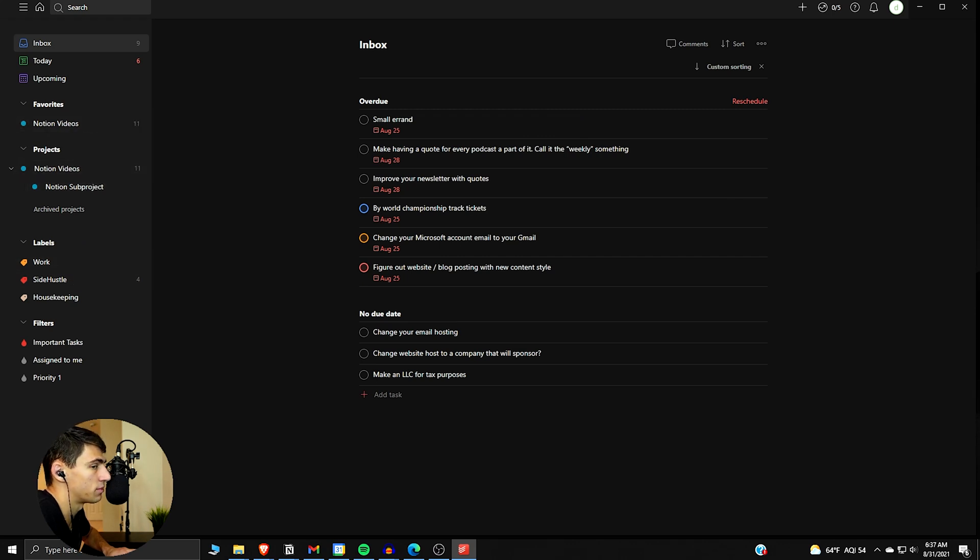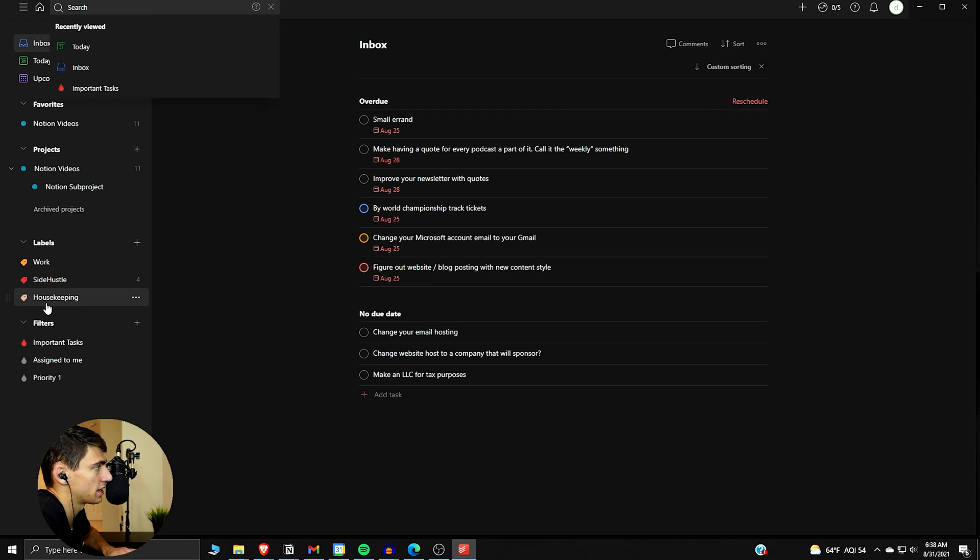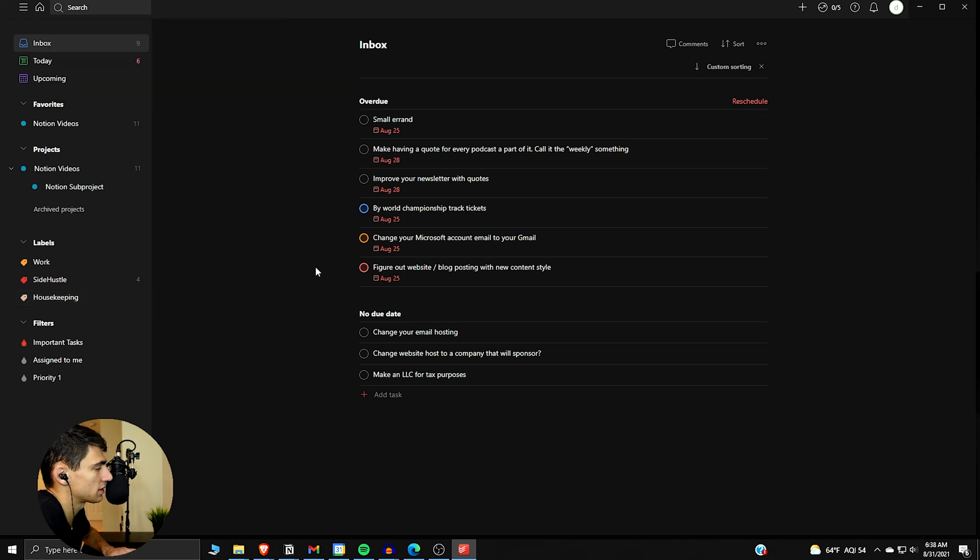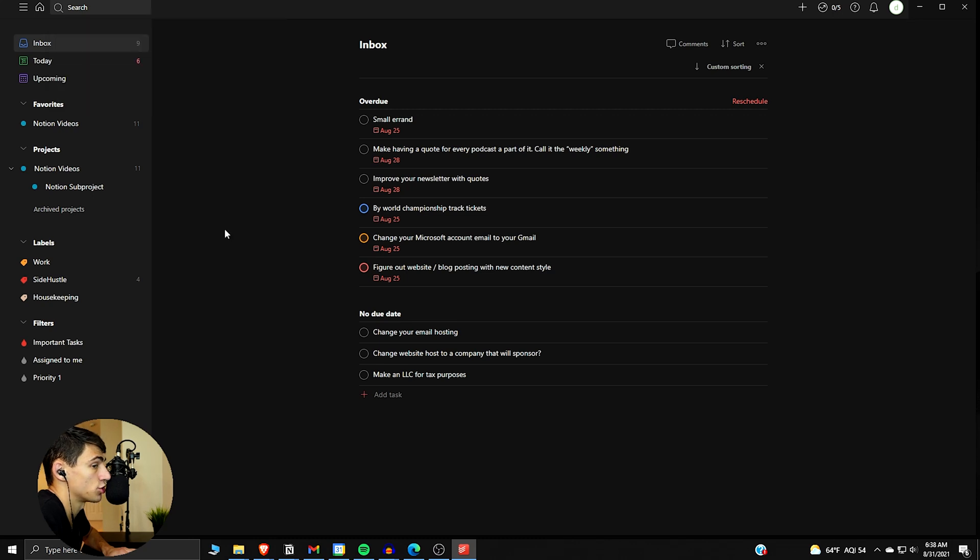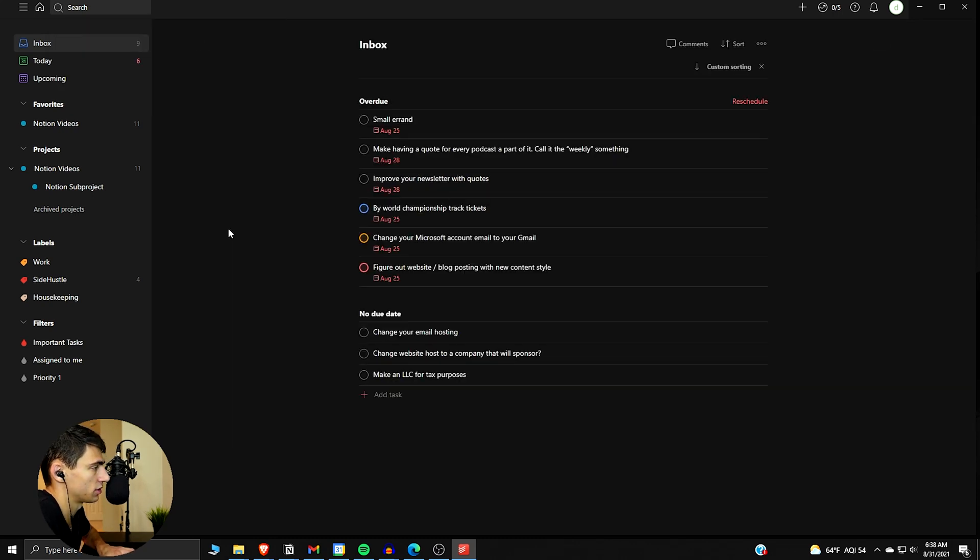If we press the backslash, we open up search. If we press F, it does the exact same thing. F opens up the search. Then if we do Shift V, as I said earlier, it can toggle between the different views.